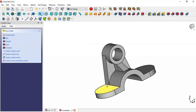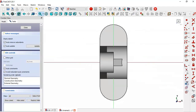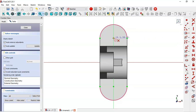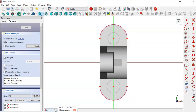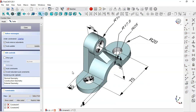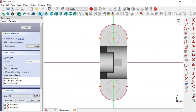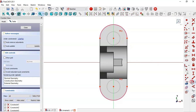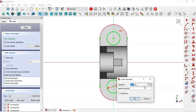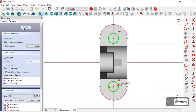Select this face and create a new sketch. Use this tool to extract these two edges. Use the circle tool and draw these two circles. The diameter of the circle is 15, so make these two circles equal and set the diameter of this circle to 15. Click Close.